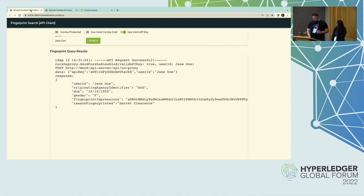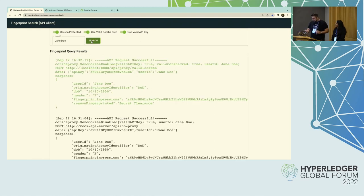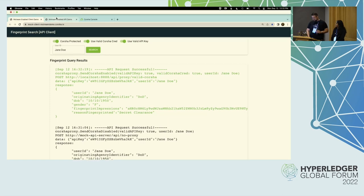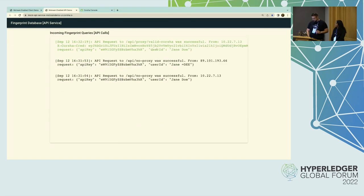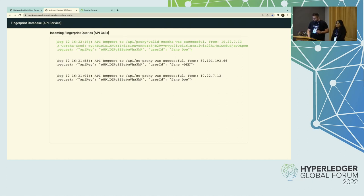Now let's flip back to the client and turn on Korsha protection. I use a valid Korsha credential. My trusted user is now using Korsha protection, hitting a separate endpoint, and getting back the same data. We can see it in the backend going through. Once again we've logged our API key, but also — for the purposes of the demonstration — we've logged our one-time-use dynamic Korsha credential, which is a long base64-encoded string.